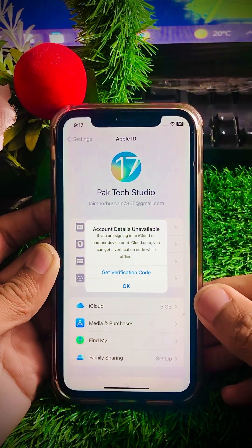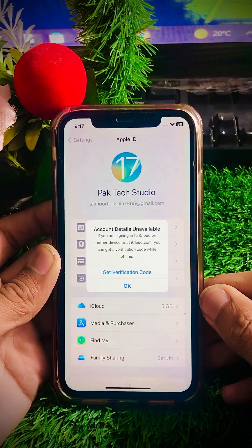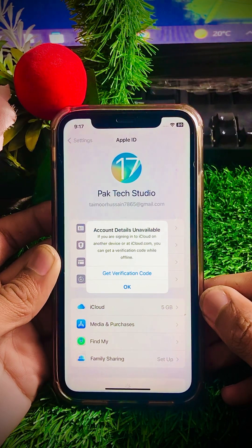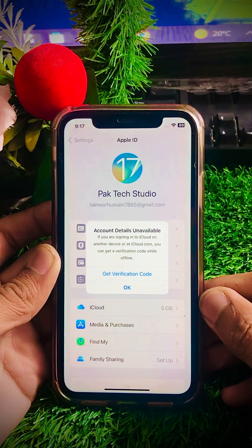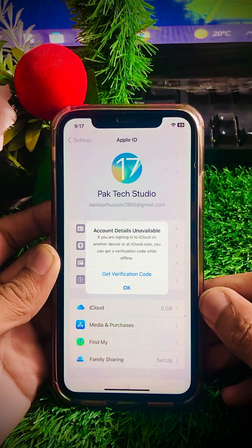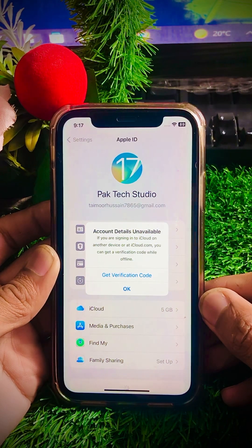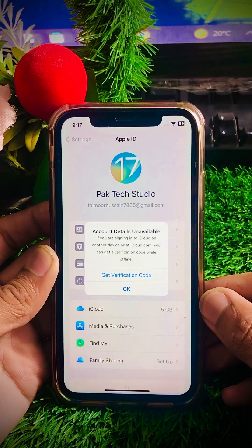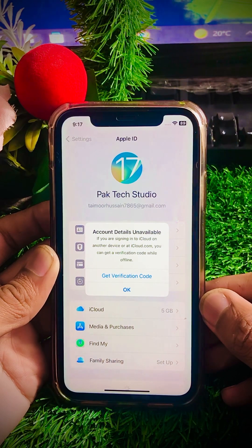Welcome back to my YouTube channel. I am your friend Snad and you are watching LBIOS Tech. In this video I am going to tell you how we can fix 'account details unavailable.' If you are signing into iCloud on another device or at icloud.com, you can get a verification code error. You can see here I am facing this error when I tap on the Sign In and Security option.